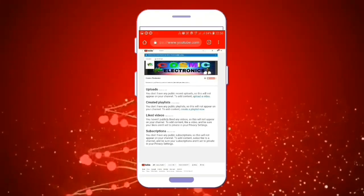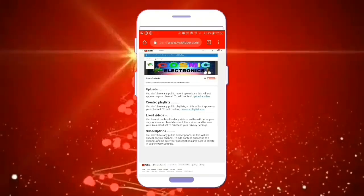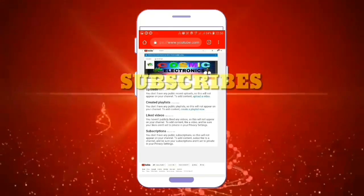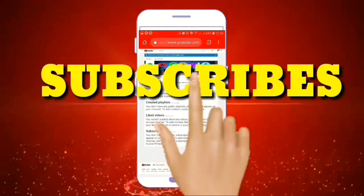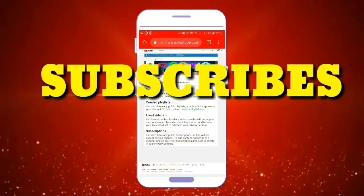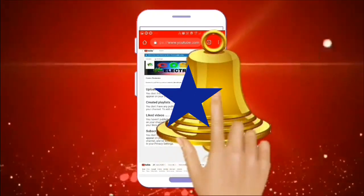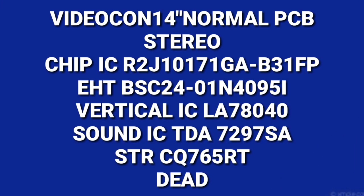Welcome to my channel Cosmic Electronics. Subscribe and press the bell icon. Hello viewers.